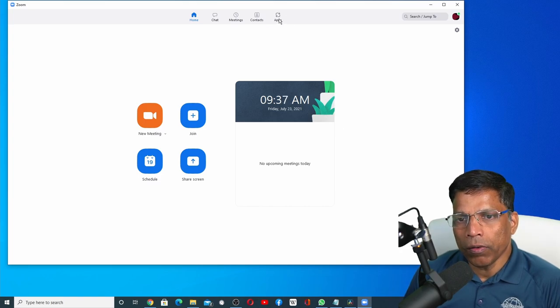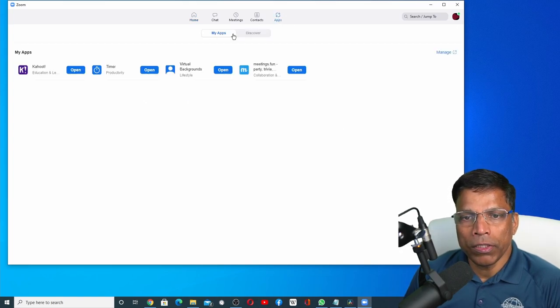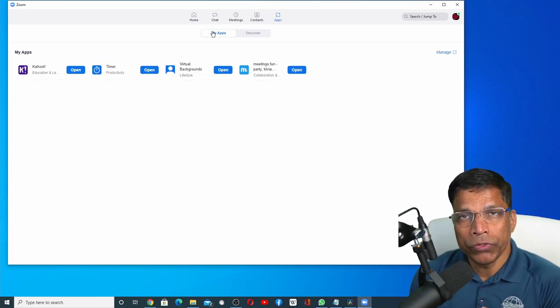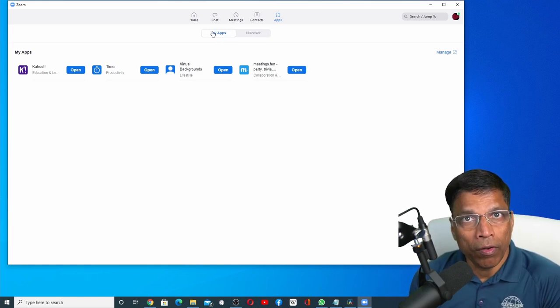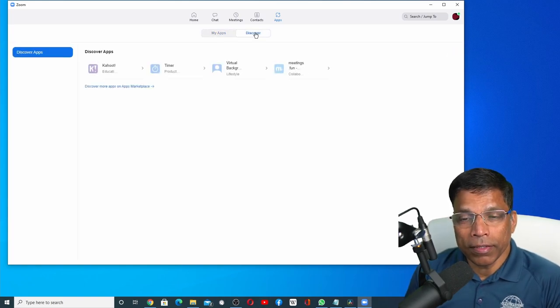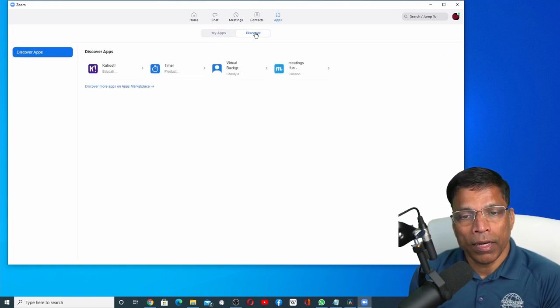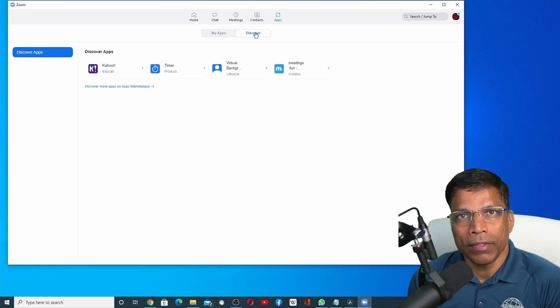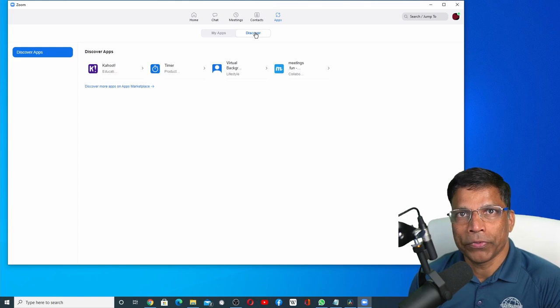Once you click on the apps icon, it will show you two tabs. My apps which show you all the Zoom apps that you have already installed. And the Discover tab that allows you to explore and install additional Zoom apps.